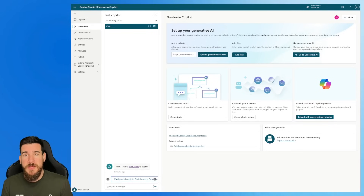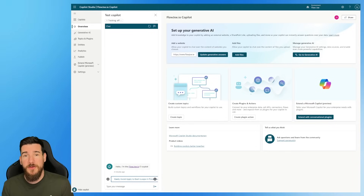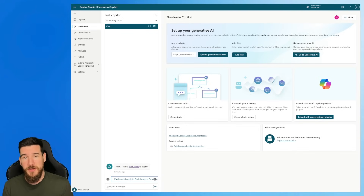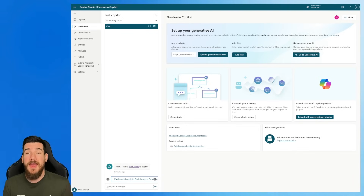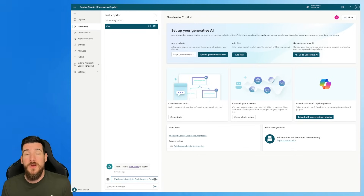Hello and thank you for joining me, Joe Unwin, also known as Flojo, on another Microsoft Technologies video. We are going to be looking at Copilot Studio today and Adaptive Cards, and what you can actually do with both of them.